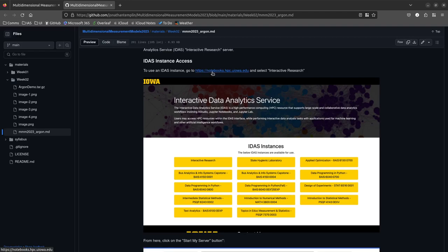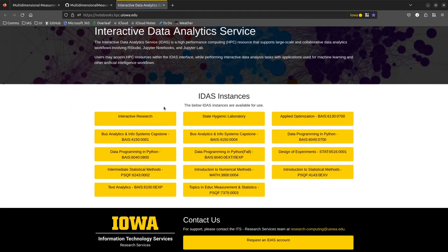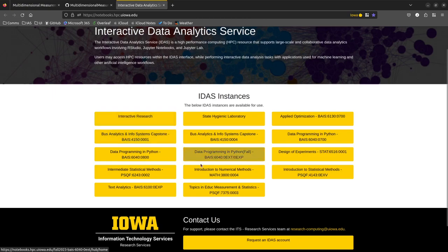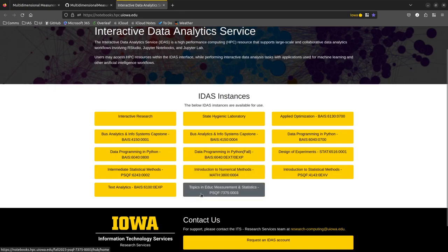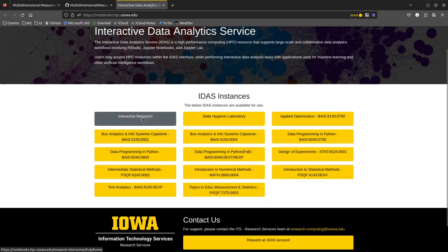We're going to open the notebook site. If you were authorized for a notebook site, click the 'Interactive Research' button. If you were told no and signed up through the class link, click the 'Topics and Educational Measurements and Statistics' button. That last button will not have the intermediate server options step.